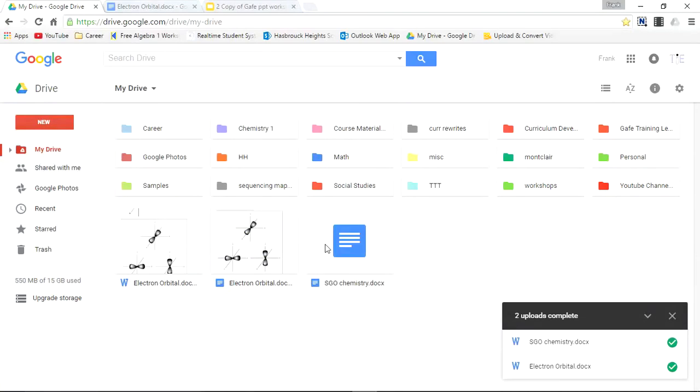And there you have it. It says SGO chemistry and it's in Google document format. It is not in a Word document format. I'll open it up just to show you.